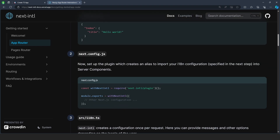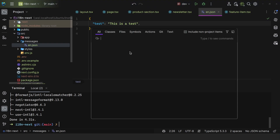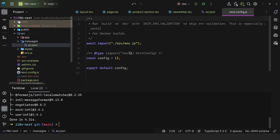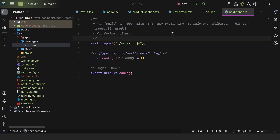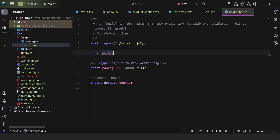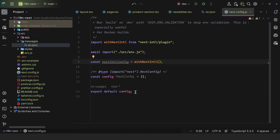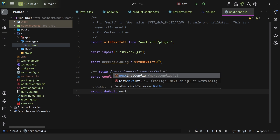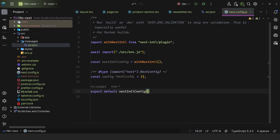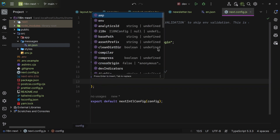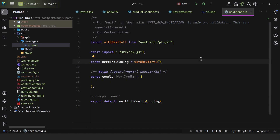We now need to come to the next.config.js and add this with next-intl. I'll say const nextIntlConfig is equal to withNextIntl, then export default nextIntlConfig and pass in the base config. That way you do not lose the base configuration that you provide to Next.js.